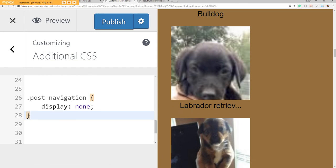Just .post-navigation and then display: none; and then close it out.